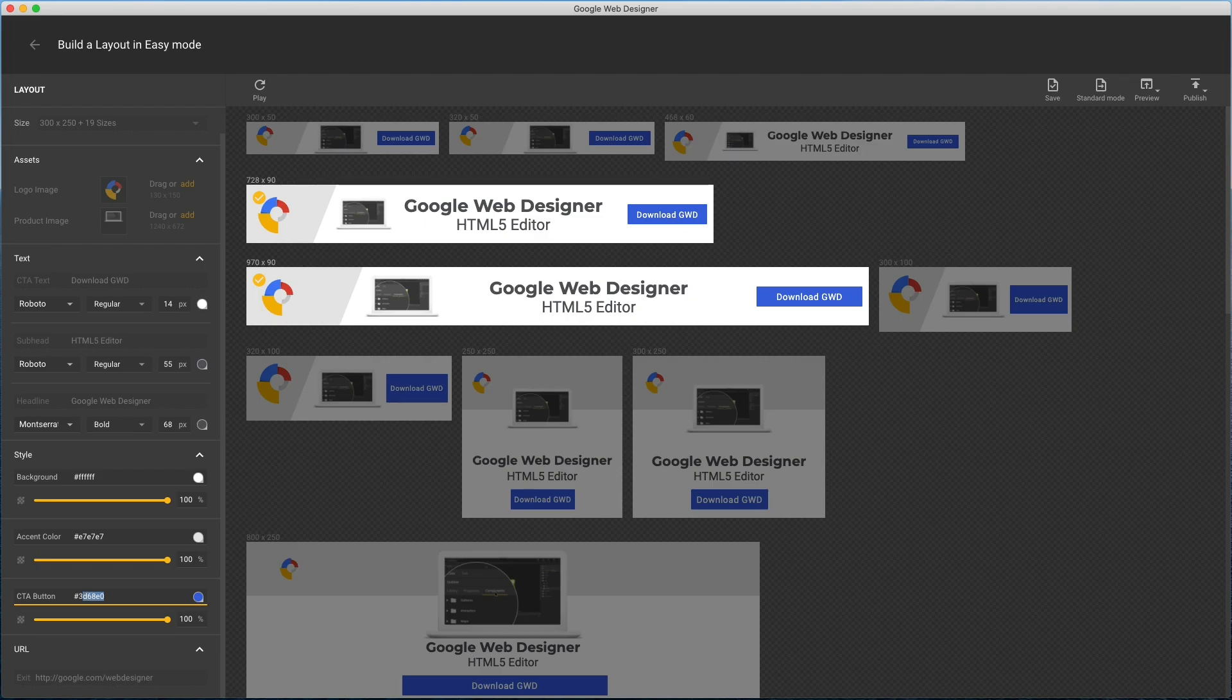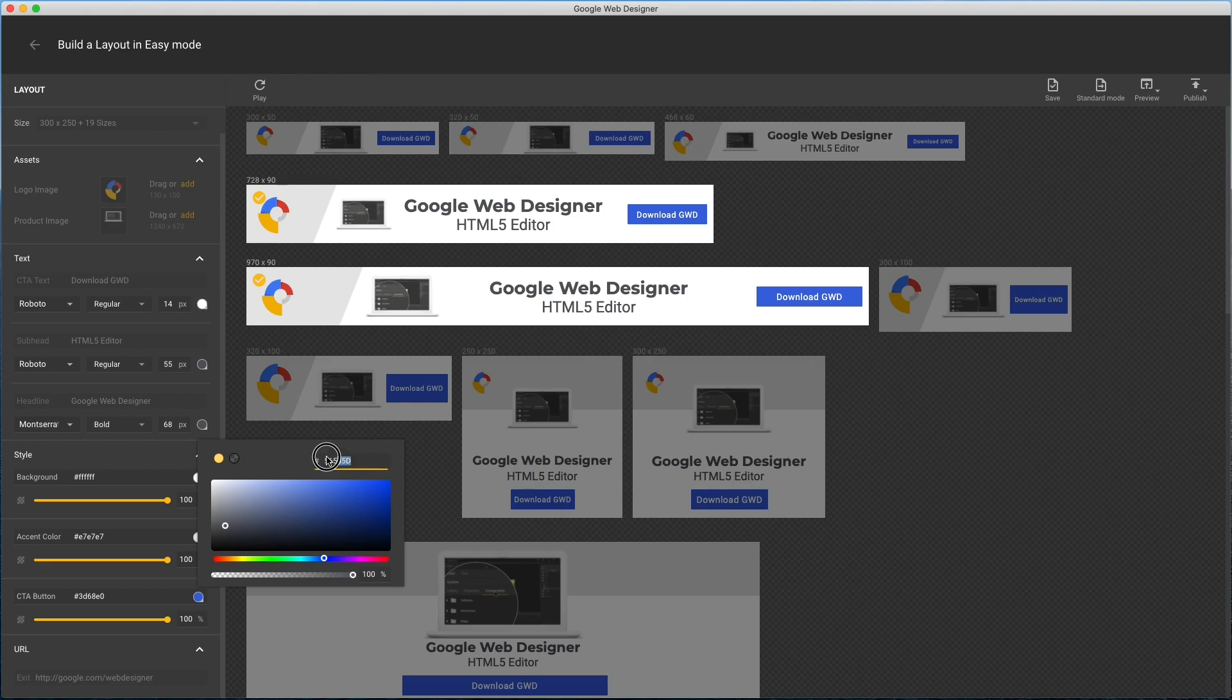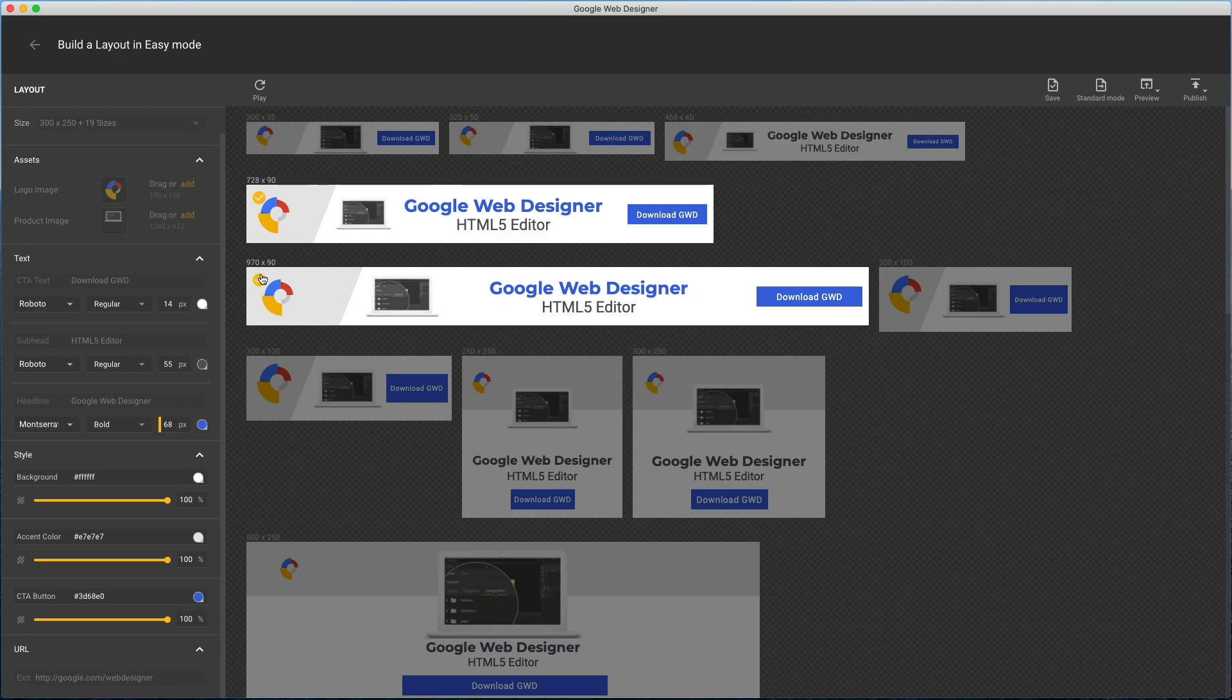At least for the settings not grayed out. For example, copy the CTA color and update my headline to match. Then just deselect these to return to normal editing.